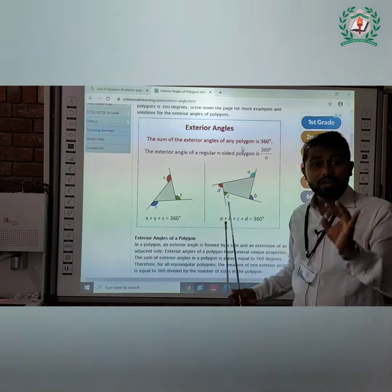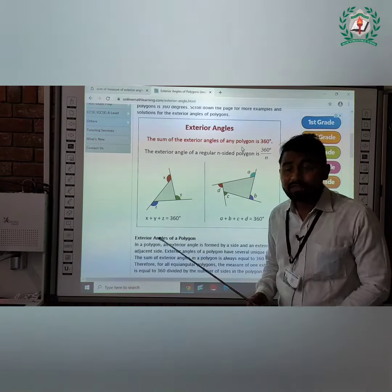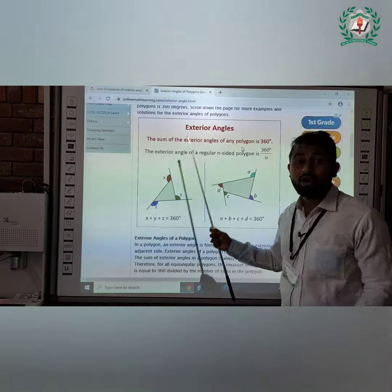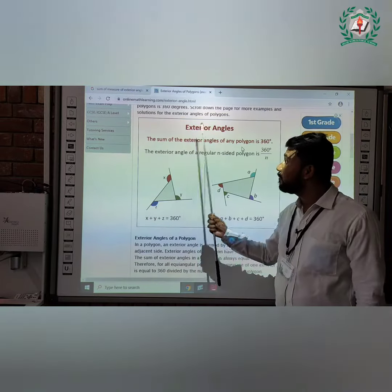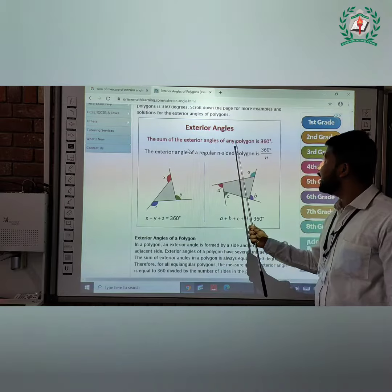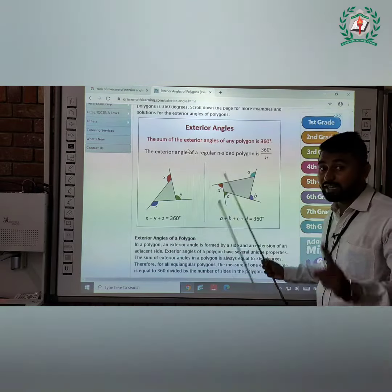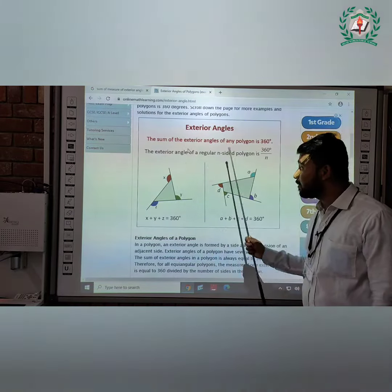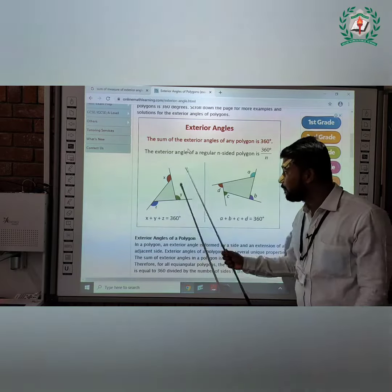Today students, we are going to discuss about the exterior angle of a polygon. The statement of the exterior angle is: the sum of the exterior angles of any polygon is 360 degrees. Remember that statement. We will take one example.